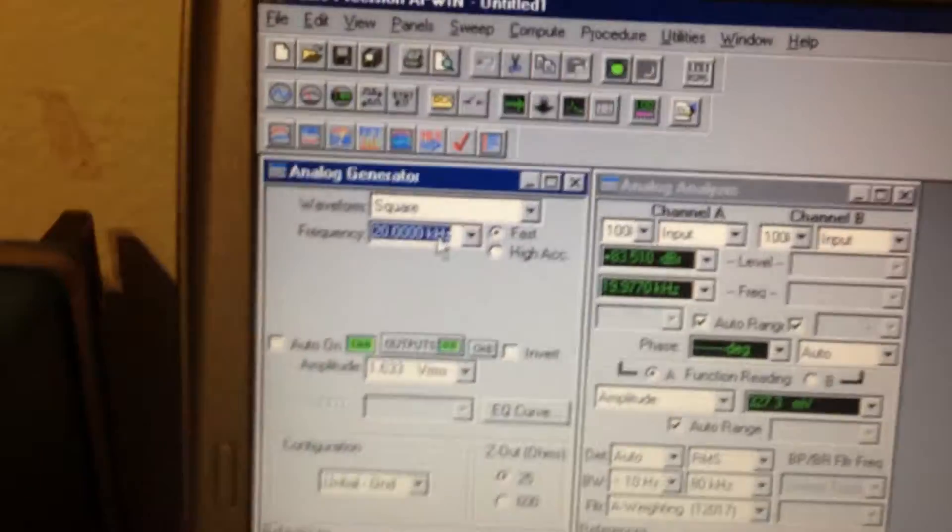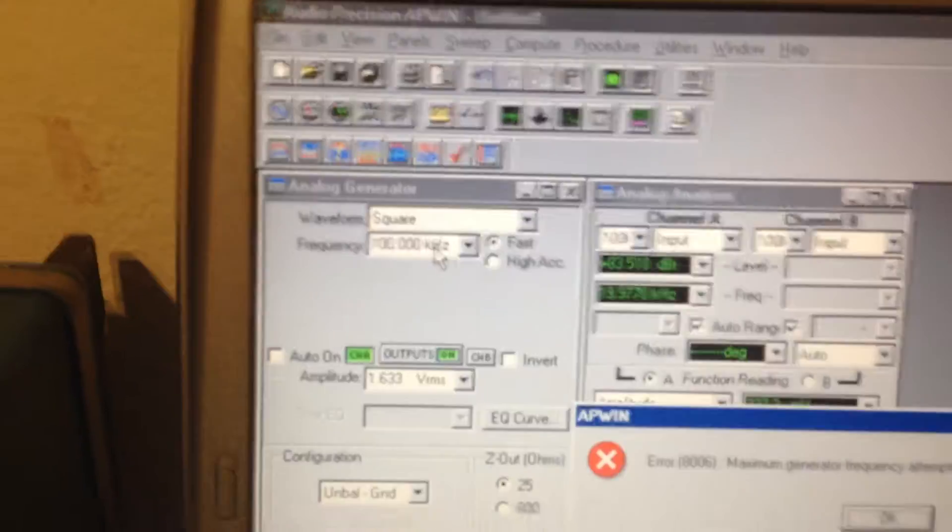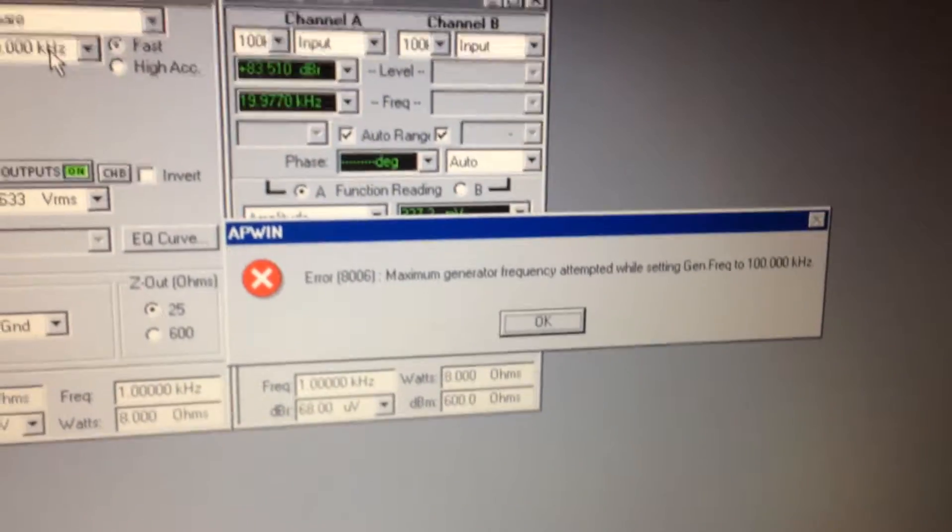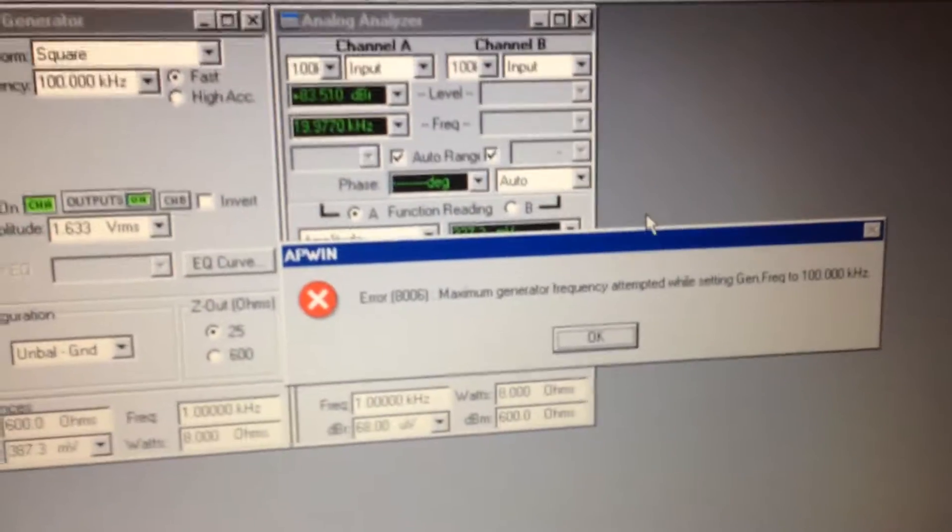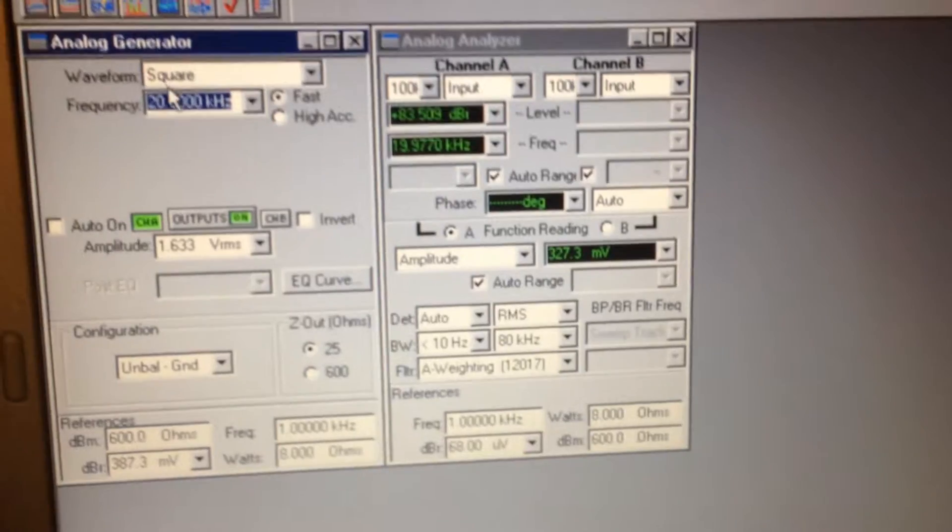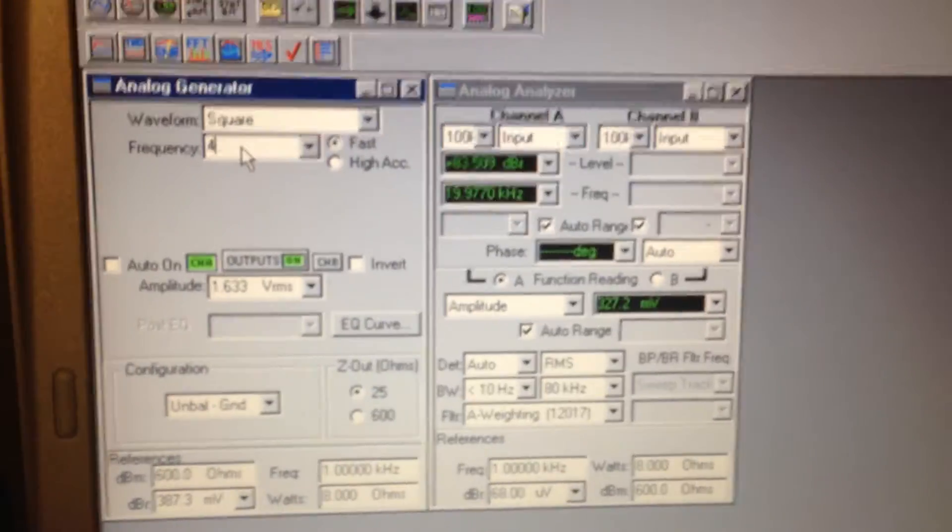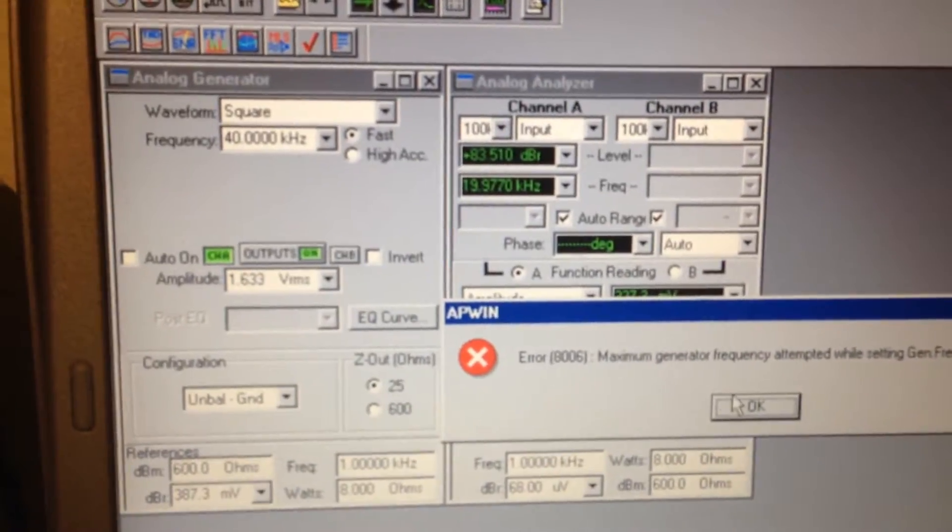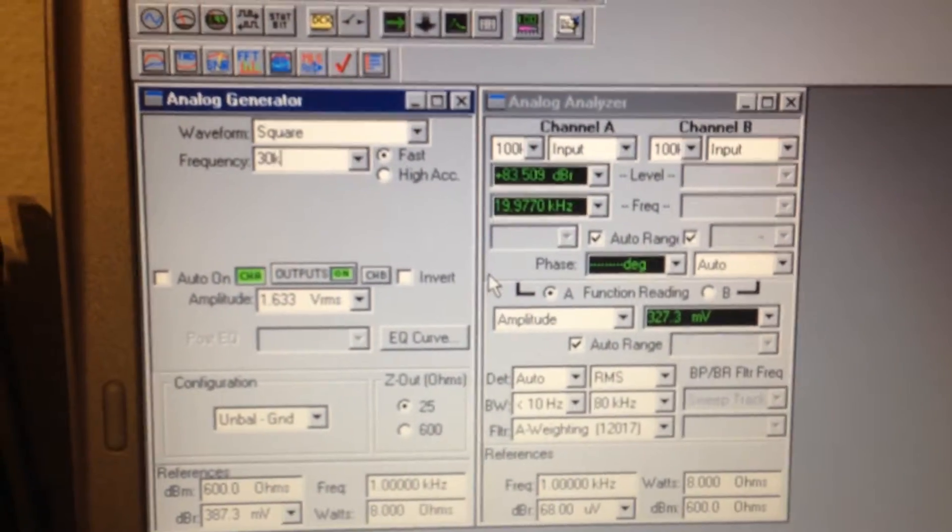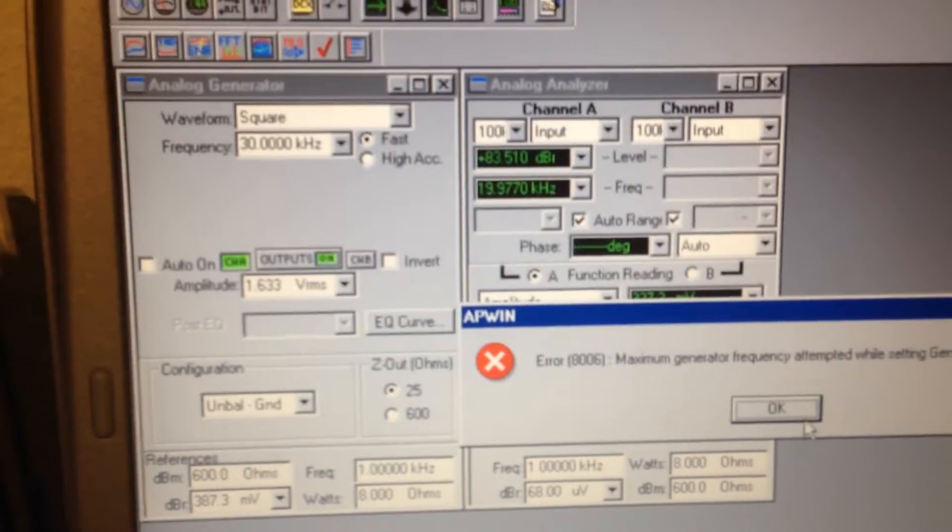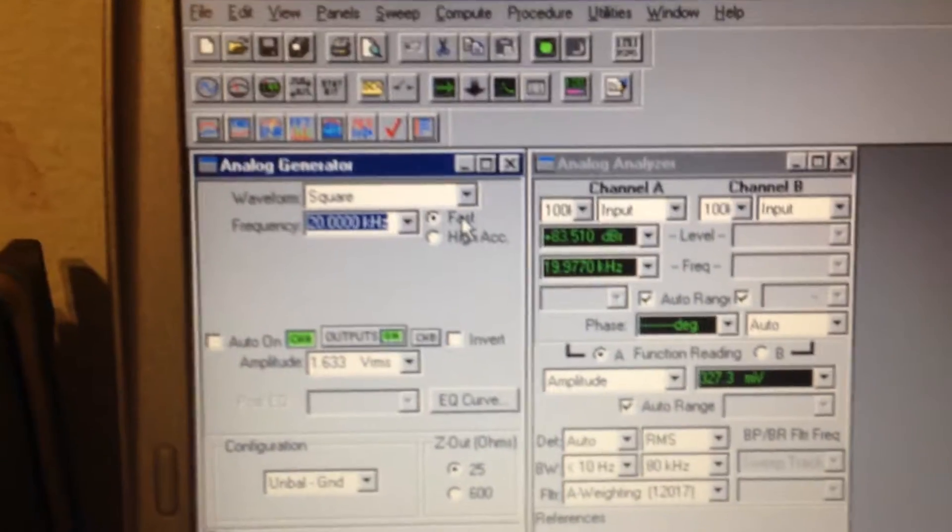Apparently not. That's right, the square wave generator has a maximum limit. I'm not sure exactly what it is, but let's try. Can we do 40k? No. 30? No. Maybe around 20k is the maximum for that.